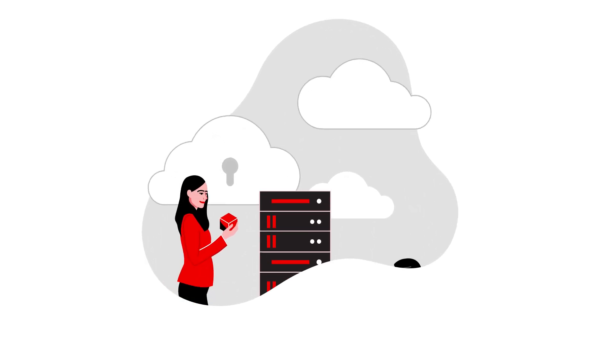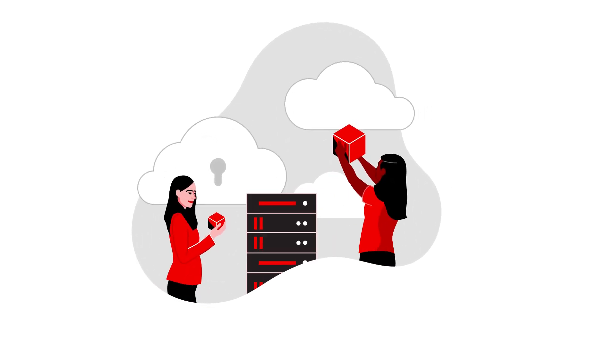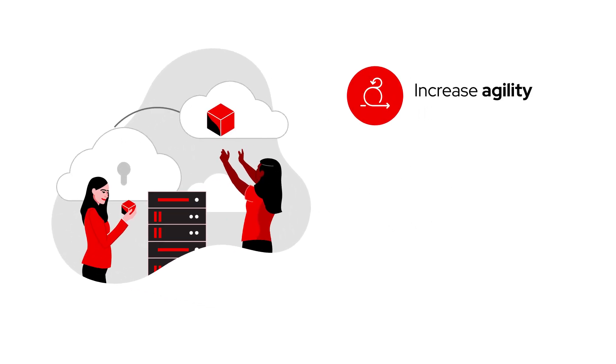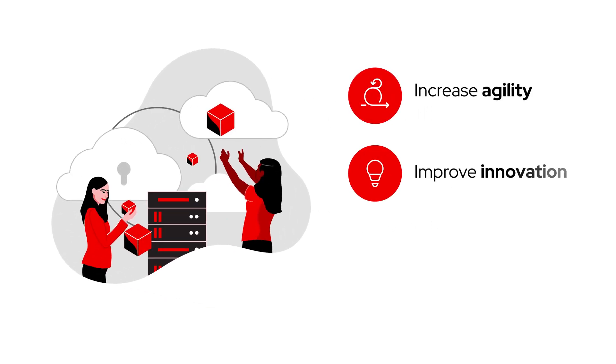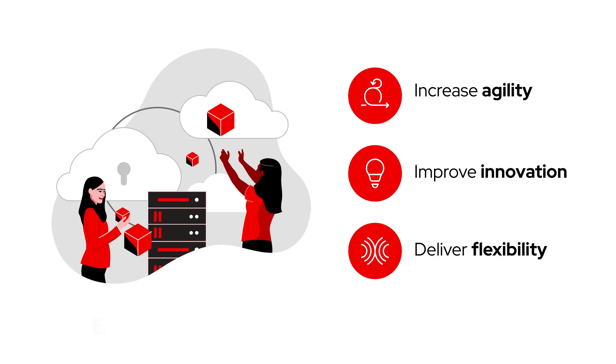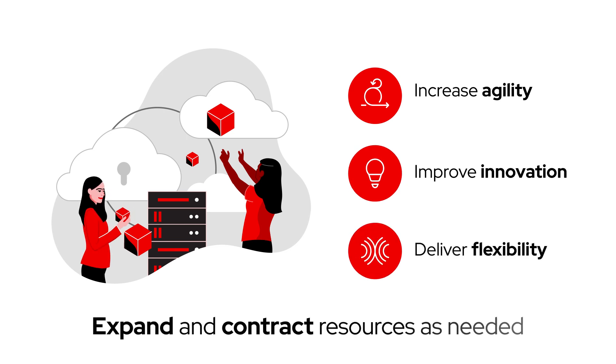Making the move to a hybrid cloud environment is a great way to increase agility, improve innovation, and deliver the flexibility to expand and contract resources as needed.